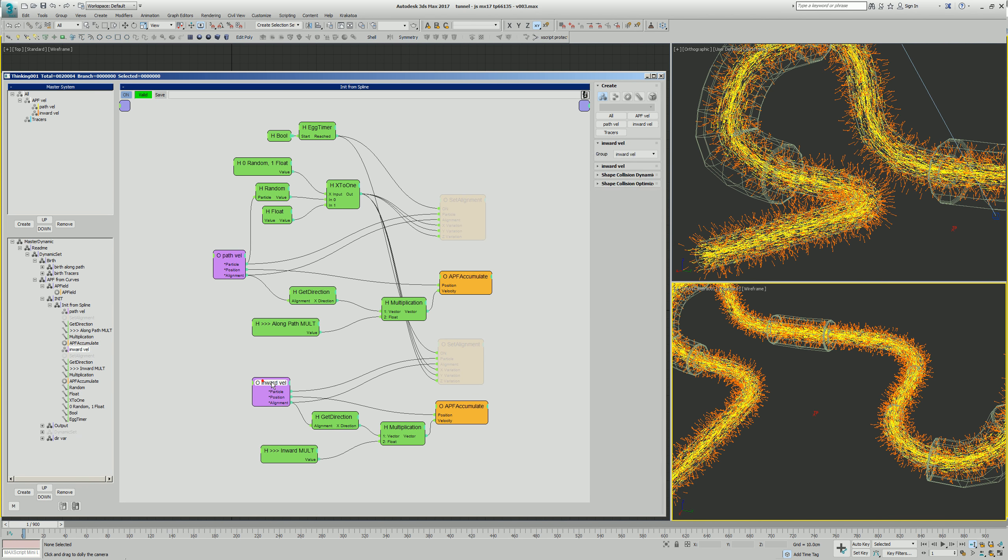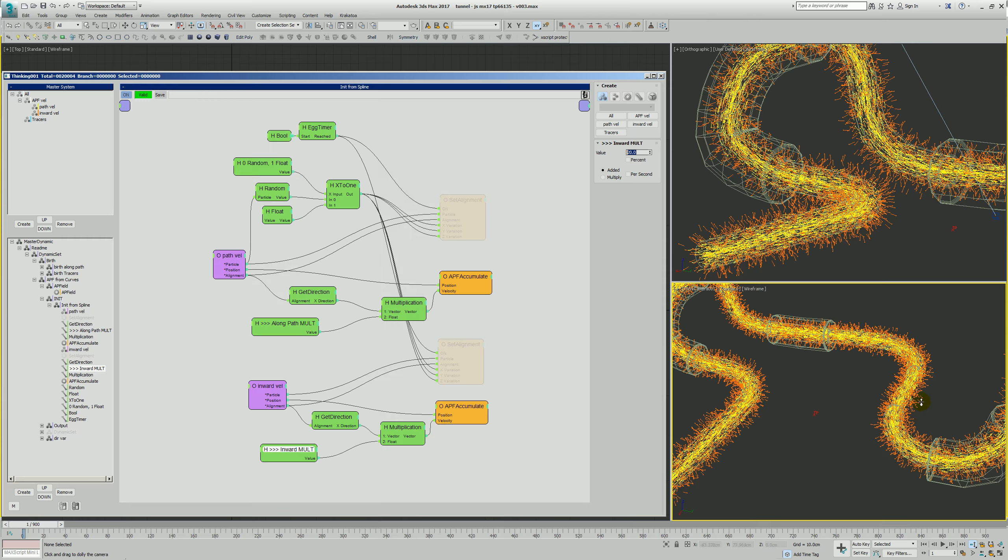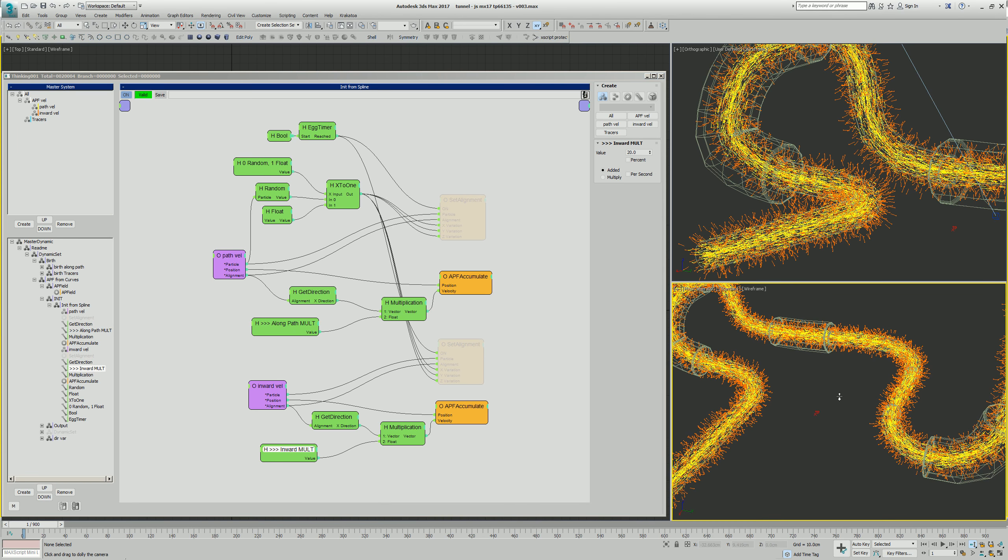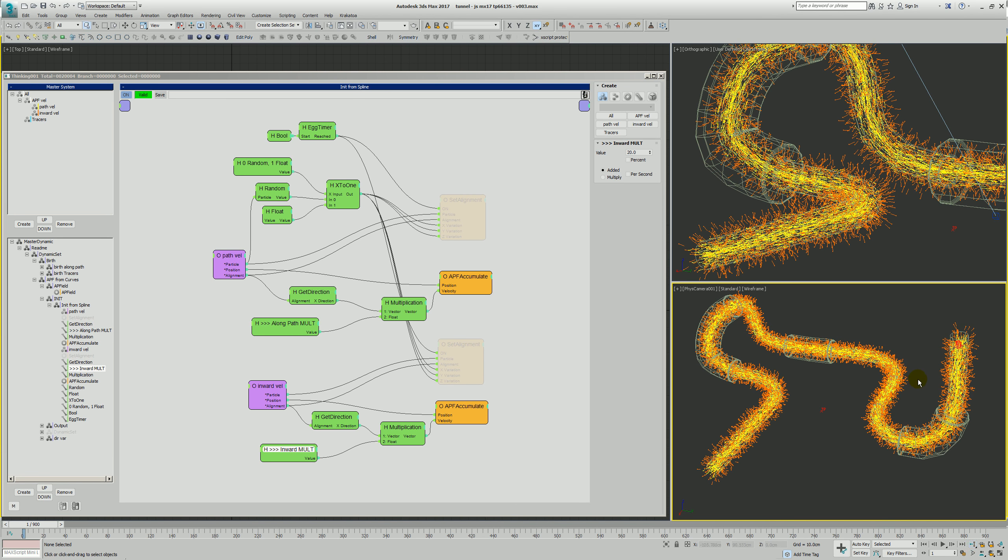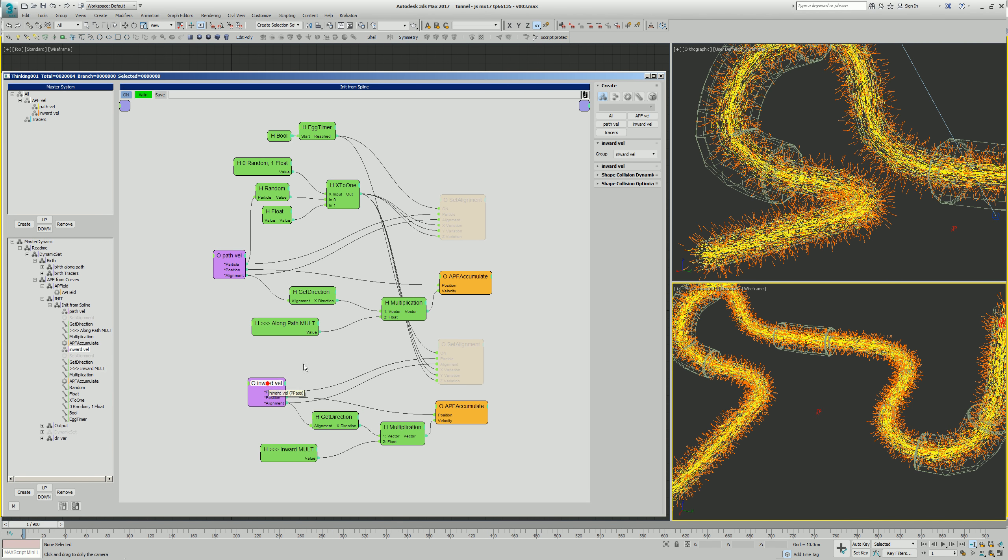We also do that with the inward velocity. You'll notice that the path vel has a real strong value 200, the inward has a much lighter lower value, it's only 20. This way you can have some control over that. If you did want to recreate something that would allow the particles to go farther out and then come back in, you could just populate these inward vels and birth them further out, maybe make more of them and have them still pointing back in.